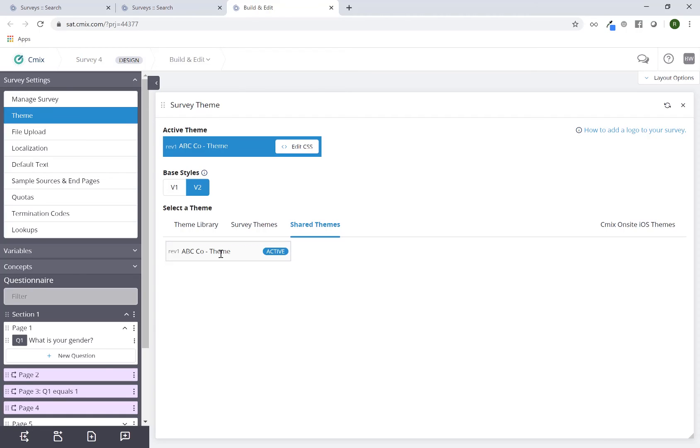So this way I don't have to recreate the wheel. I've already created this theme for other projects, it's already in use. I can just come here, activate it, and now it's tied to this survey as well.